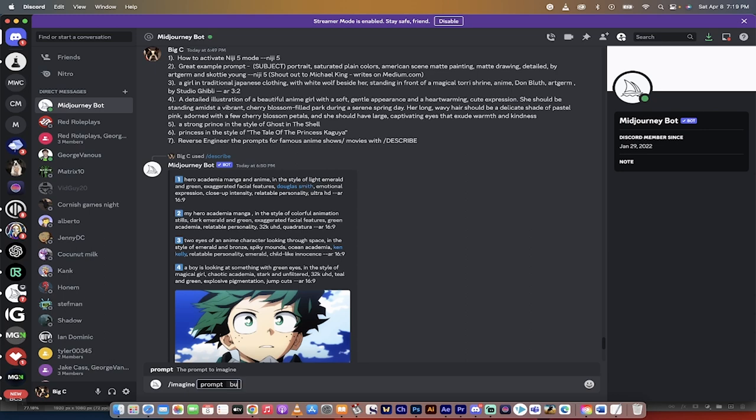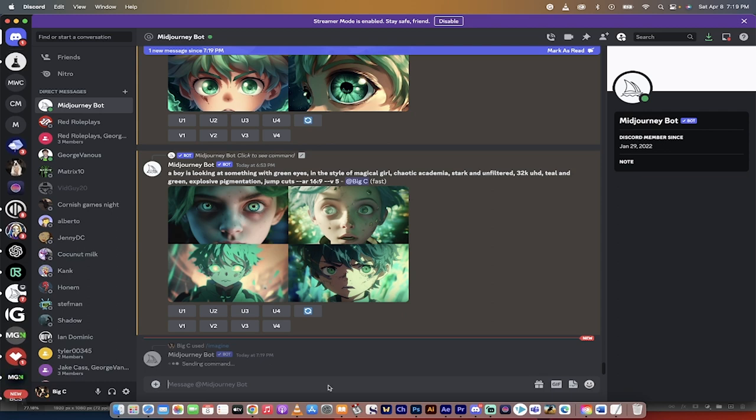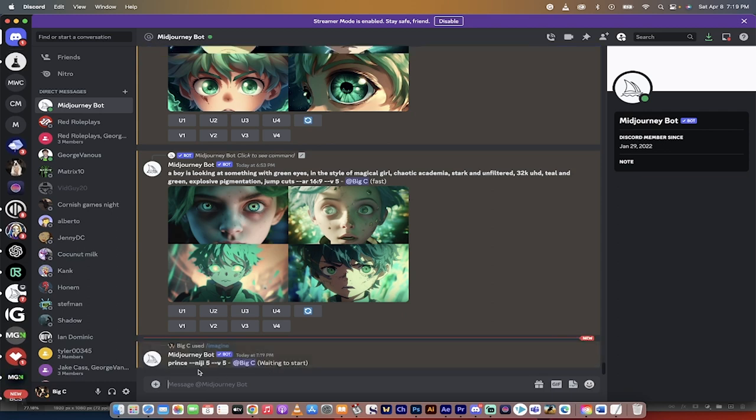The first one is forward slash imagine like this, and then you type in what you want. So I'm going to go Prince. I'm just going to type that in and then it's dash dash Niji space 5. When you do that, it's going to run it in Niji 5 here. You can see that at the bottom. So that's the first step.